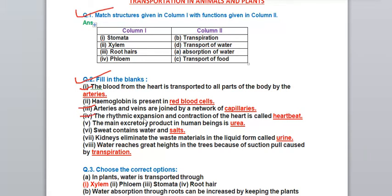Fourth: the rhythmic expansion and contraction of the heart is called - heartbeat. Fifth: the main excretory product in human beings is - urea. Urea is the waste material of our body and is the main excretory product. It is removed from the body with urine.